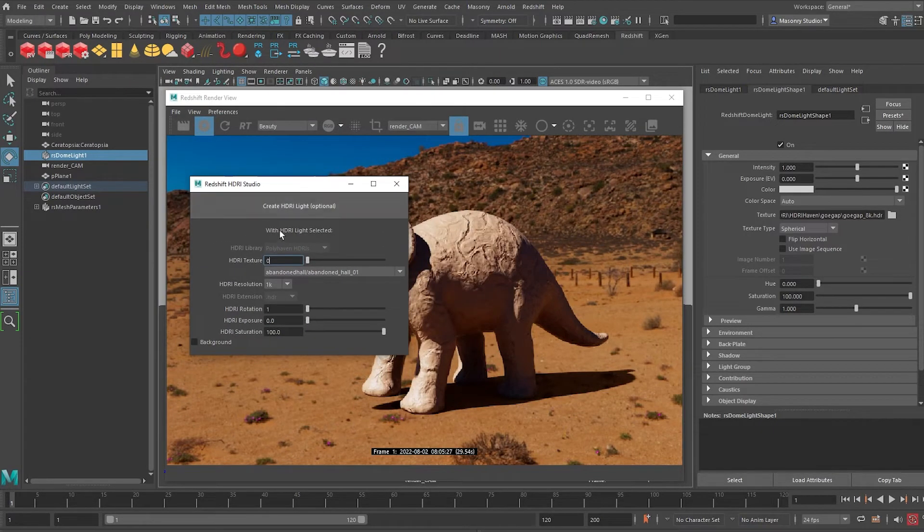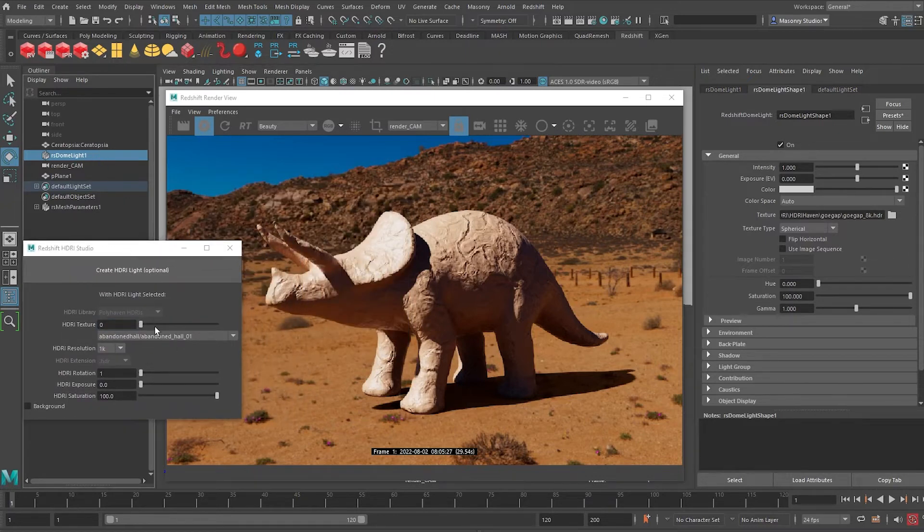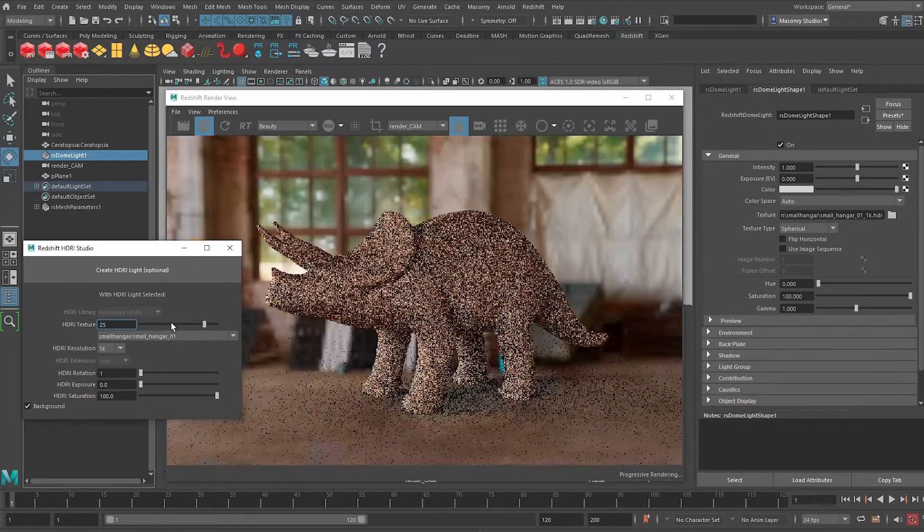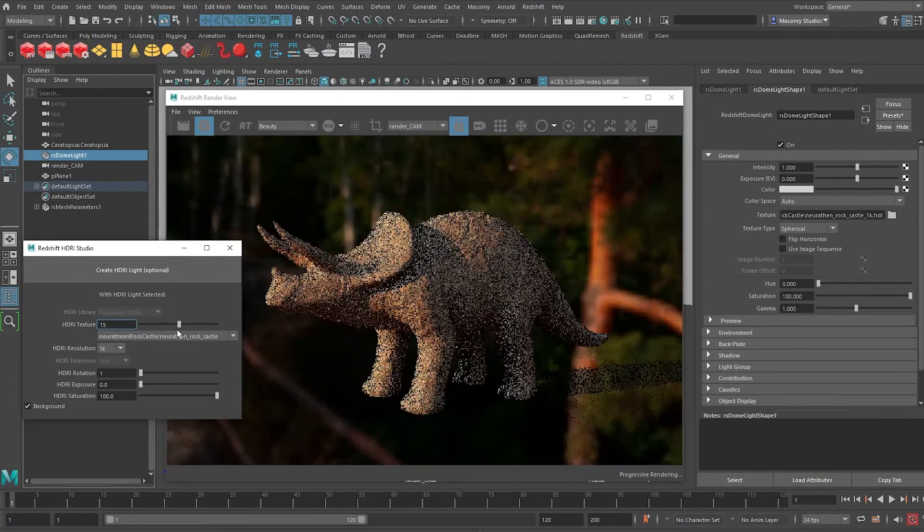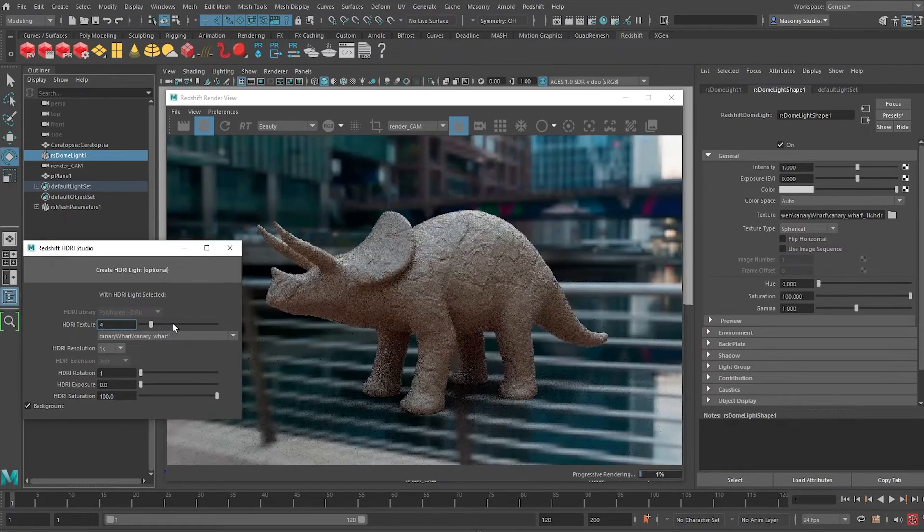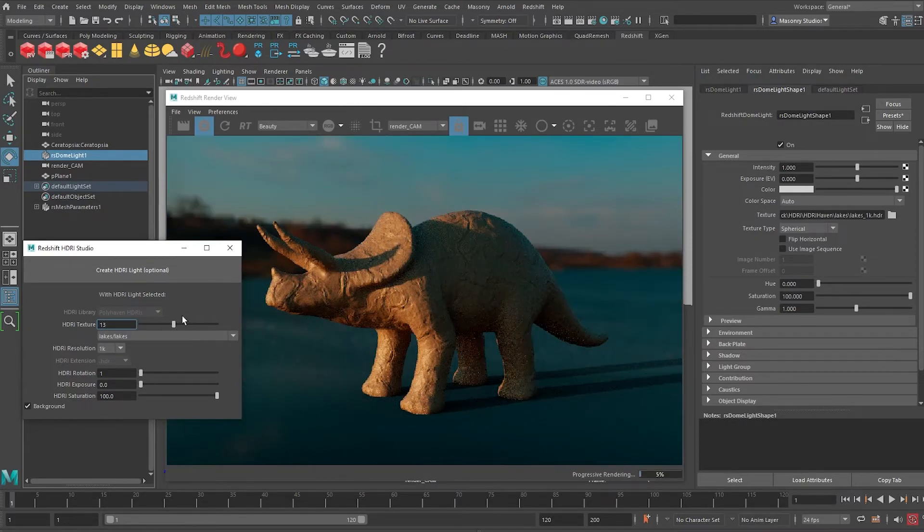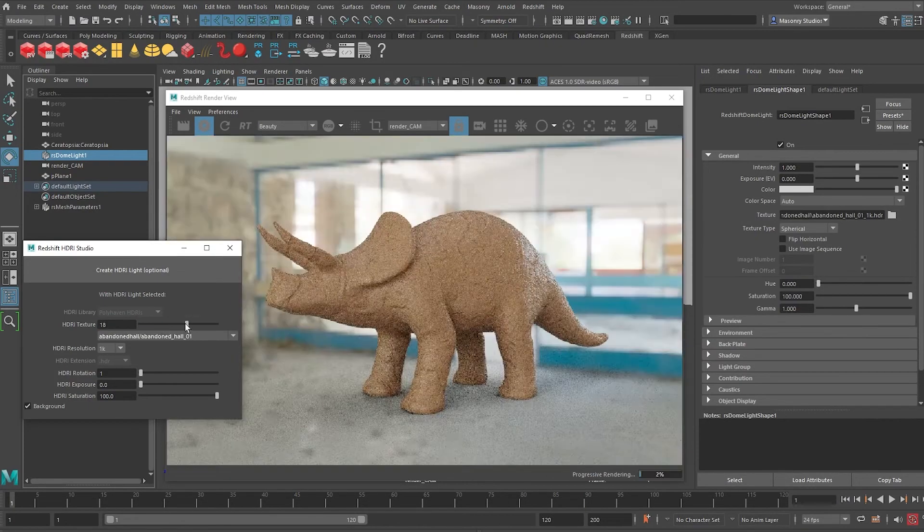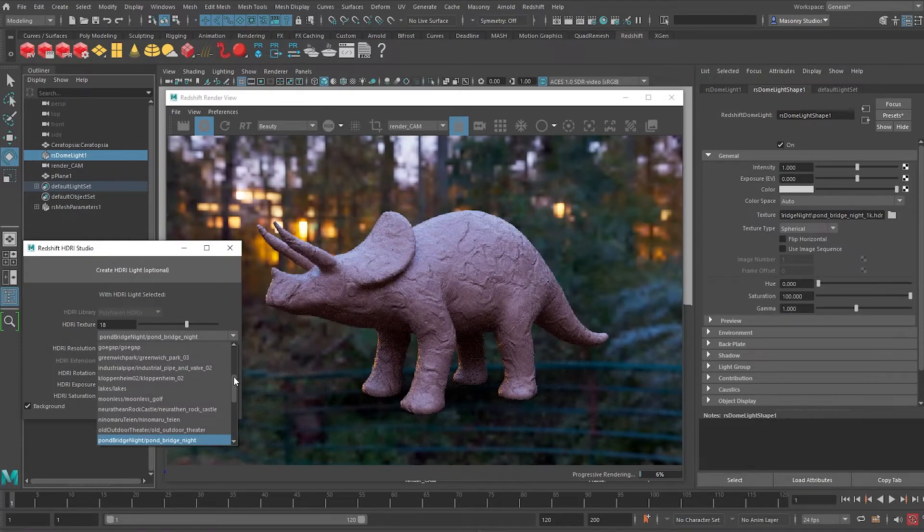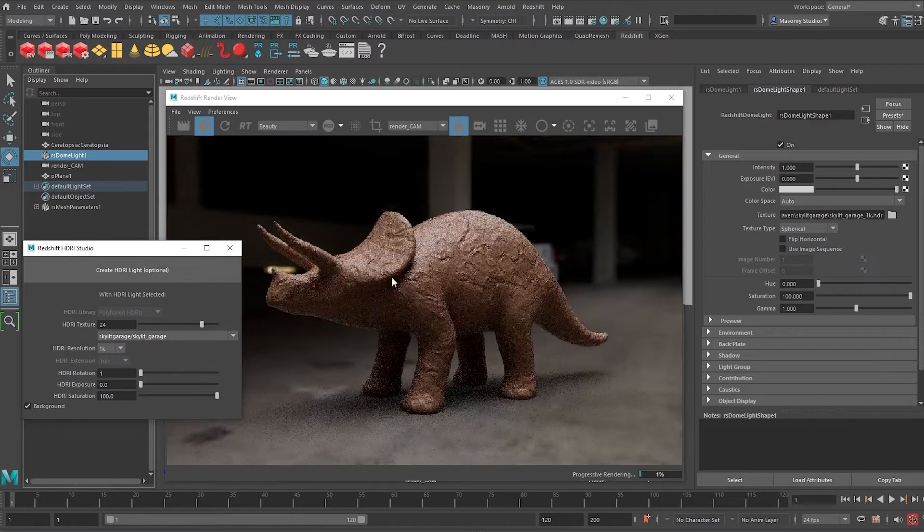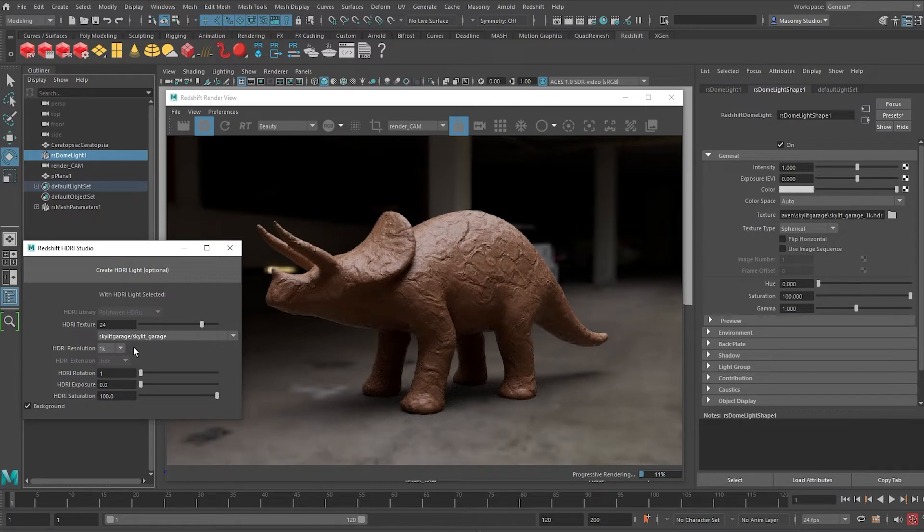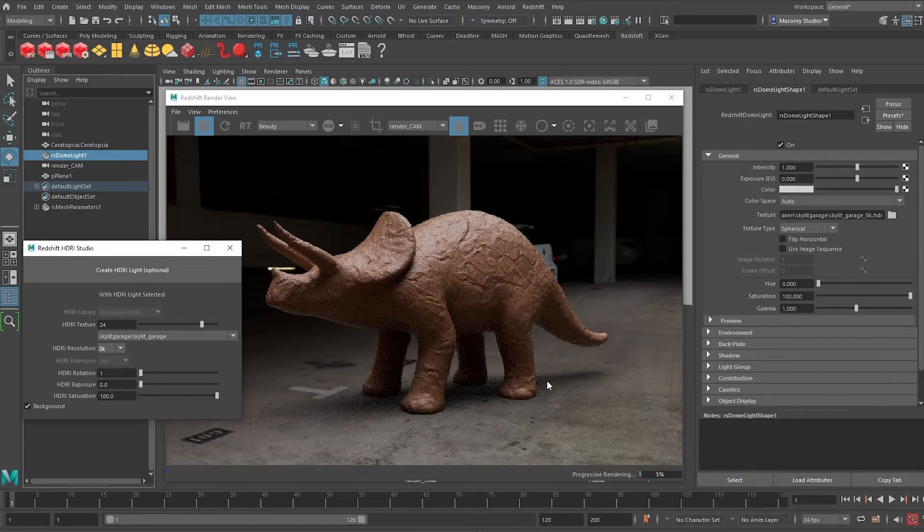So it says that with the HDRI light selected, so I'll select it. I can switch this texture up to the version I want. So you can see it's very fast to explore like this. It's all the 1K version now. So I'll just scrub along. We can either use the slider or we can use this drop down menu. This little skylit garage looks nice, except that it's a bit blurry. So there's this option to choose the HDRI resolution, which is why the naming convention is important. I'll change it to 8K and we can see that sharp now.